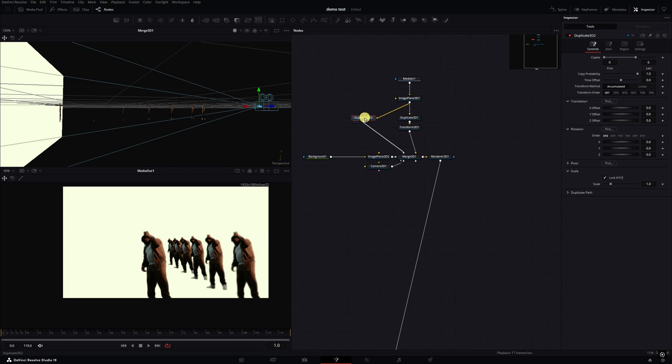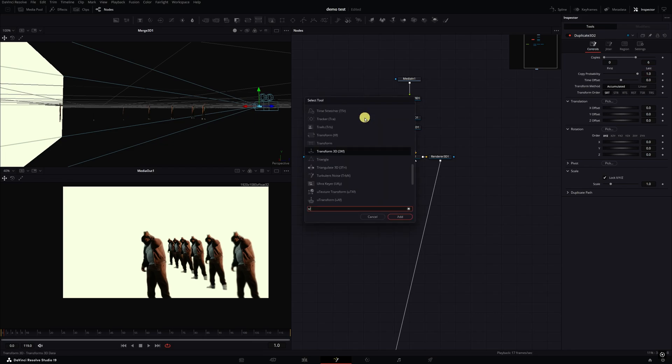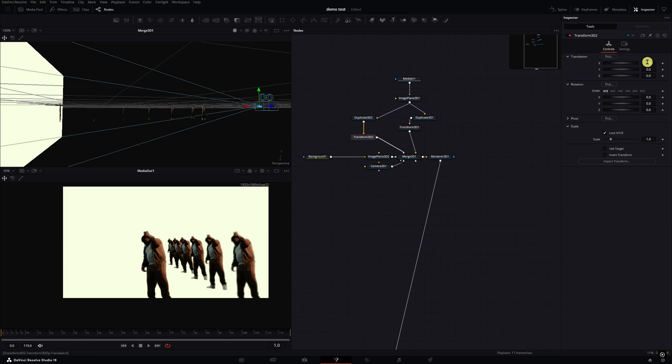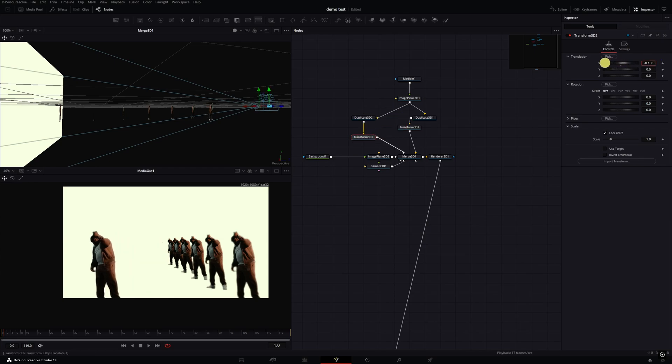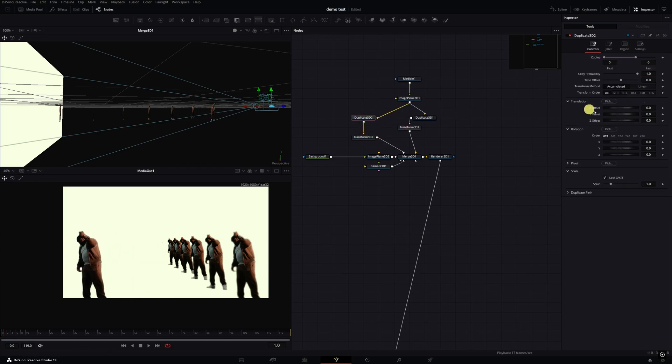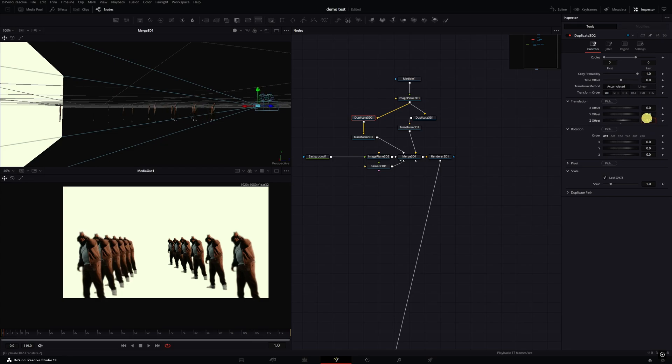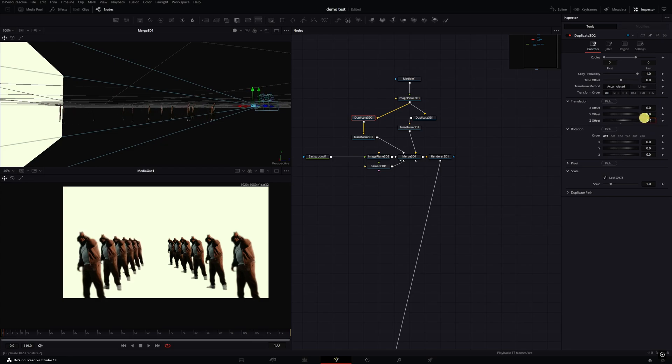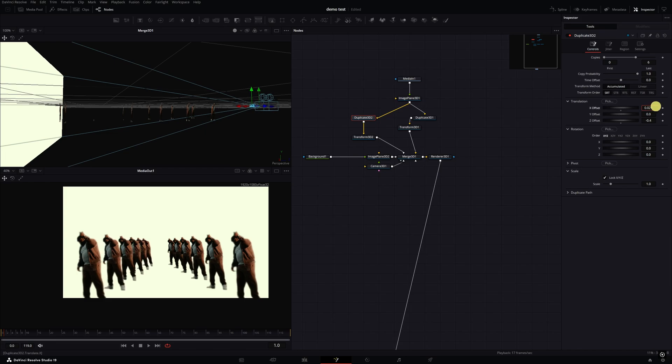I'm going to click on the Duplicate, hit Control Space, Transform, move this down here. Then I'm move it on the X-axis as well over here. Go back to the Duplicate and move in Z space, about right there, and then move a little bit on the X-axis.